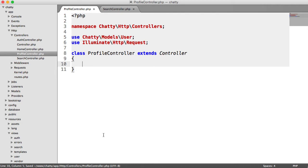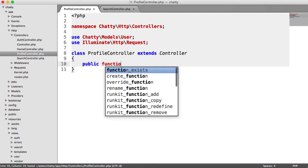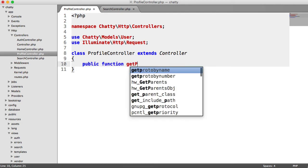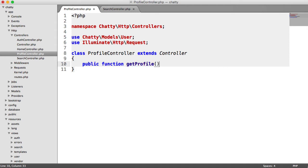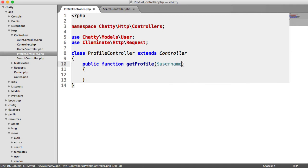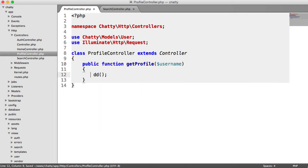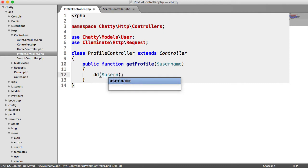So what we're going to implement now is get profile, which is just going to show a user's profile. And we need to pass in a username to this within our route, and we'll look at how this works in a moment. So let's just do a die and dump on username.